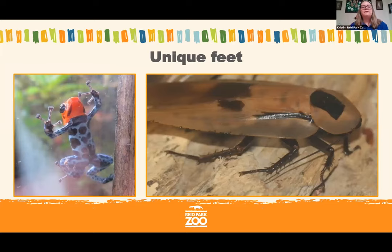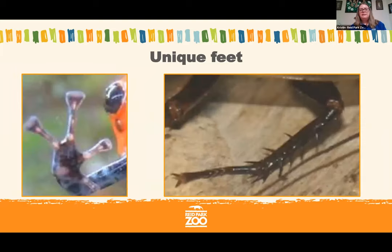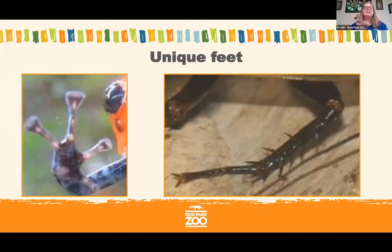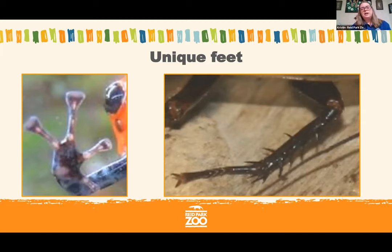Some animals just have really unique feet — special feet that aren't really like any other animal's. An example is the dart frog and the cave roach. Dart frogs don't have webbed feet; they spend time in trees and in foliage, so they have flattened toes that can grab onto trees and leaves kind of like suction cups. The cave roach has special spines on its feet and legs that allow it to hold onto branches in a very similar way — it works kind of like velcro.